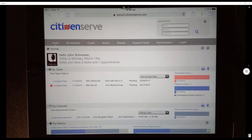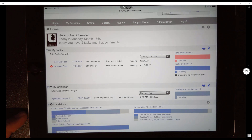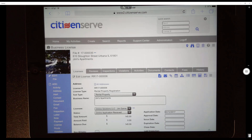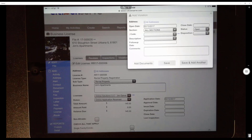I've got an inspection queued up here — you can see it under my calendar. Basically, how I would go about doing my inspection is I'm going to click on the file, and that's going to pull the actual file up for me. From there, I'm going to go over to add violations, because I'm at the property walking around. I'll go ahead and click on the violation button on the right.